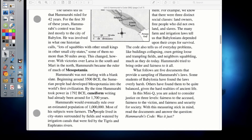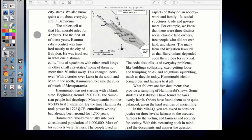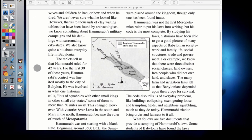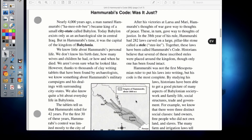Hammurabi would eventually rule over an estimated population of 1 million people. Most of his subjects were farmers, and people lived in city-states surrounded by fields watered by irrigation canals fed by the Tigris and Euphrates rivers. You can see here the Tigris River in modern Iraq — that's where Mesopotamia sits.